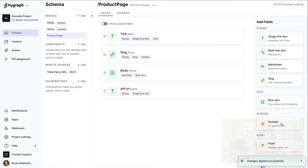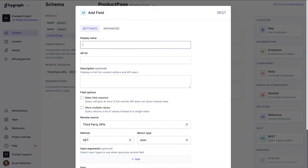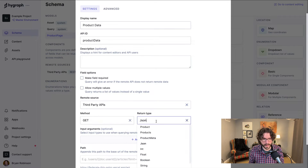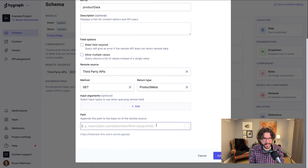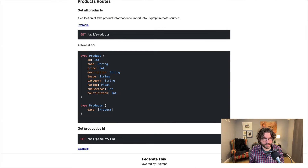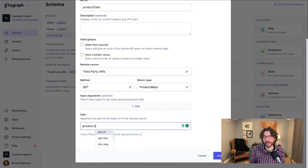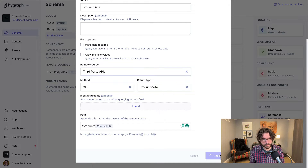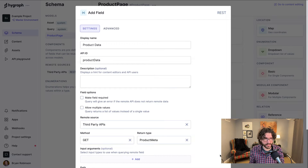Now we're ready to add our remote source field to this model so we can actually grab that data. We'll get a REST field just like we did at the query level, call it 'product data', set the return type to product meta, and use the same product route. This time we'll use that same product route but append the doc's API ID dynamically so it pulls the specific product. That's successfully saved in.